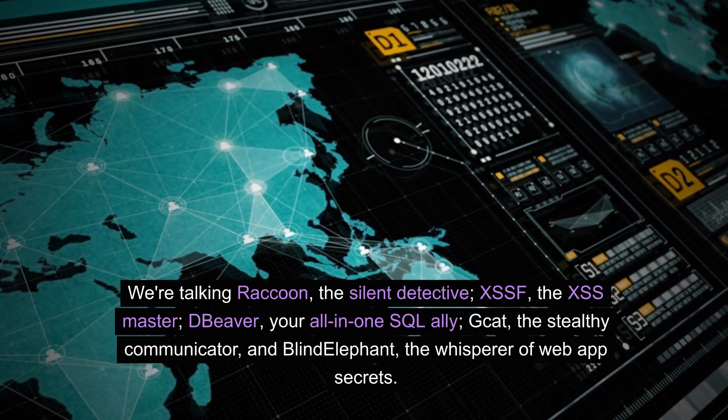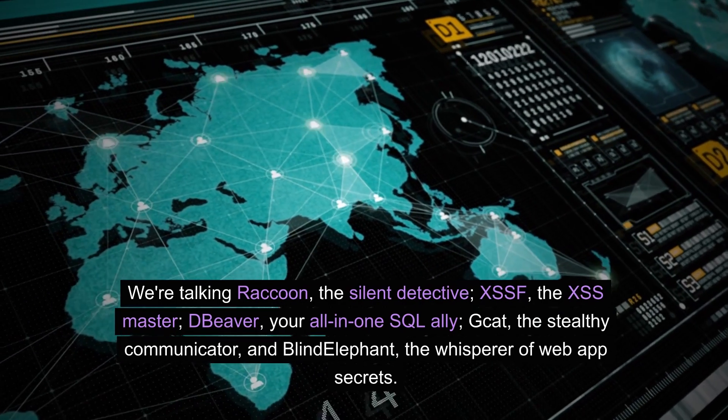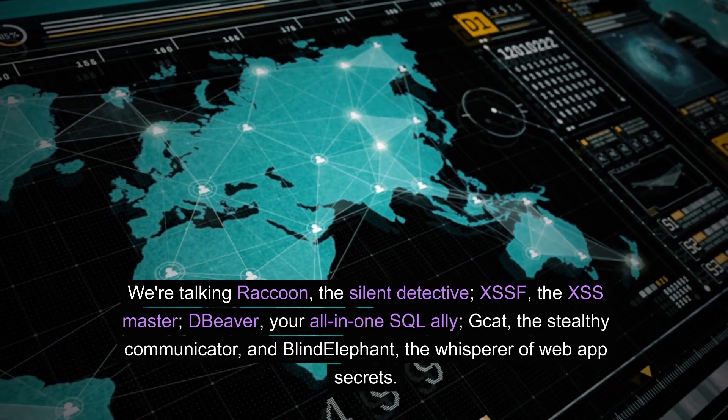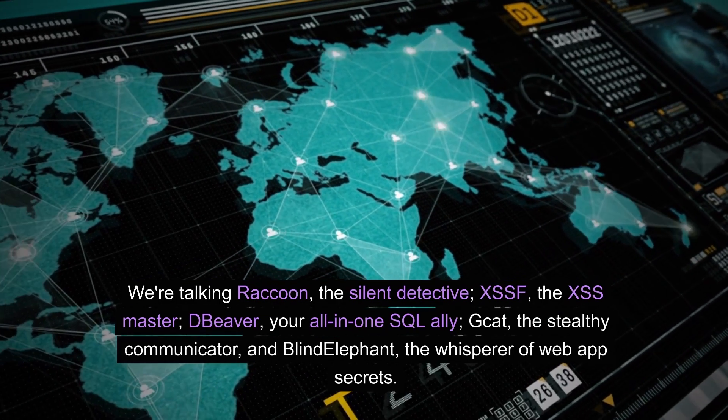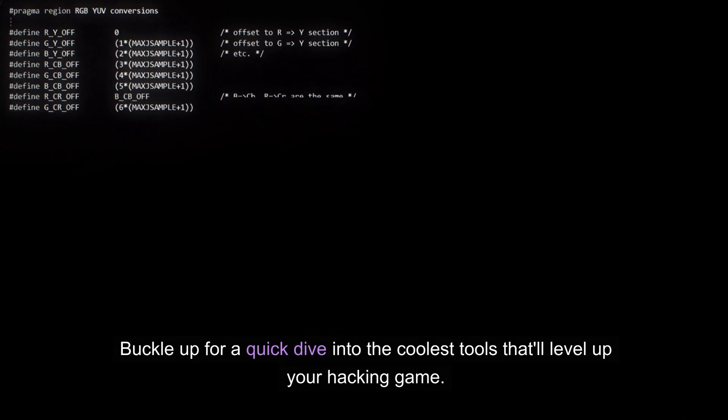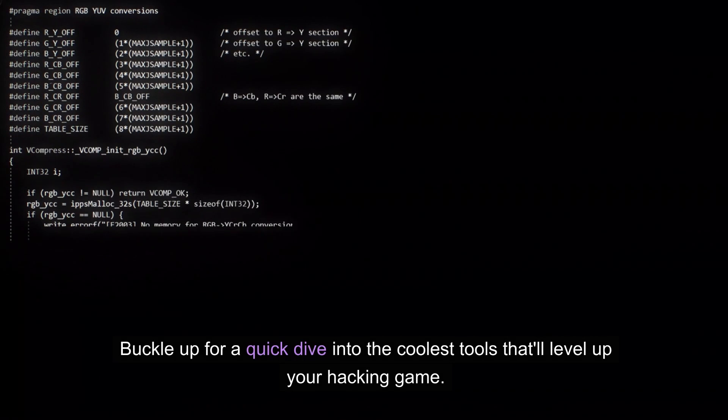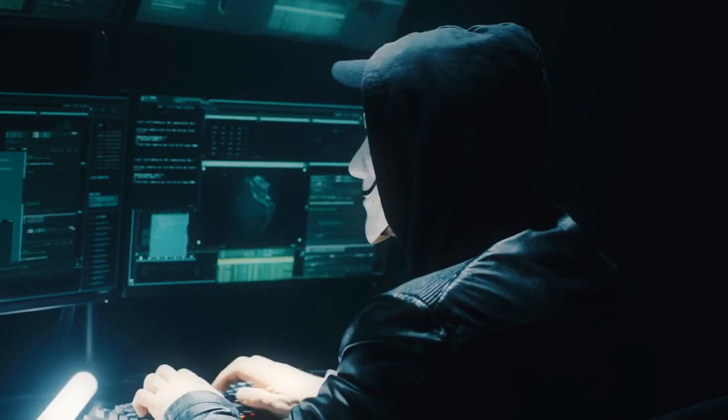DBeaver, your all-in-one SQL ally, Gcat, the Stealthy Communicator, and Blind Elephant, the Whisperer of Web App Secrets. Buckle up for a quick dive into the coolest tools that'll level up your hacking game. Let's roll.